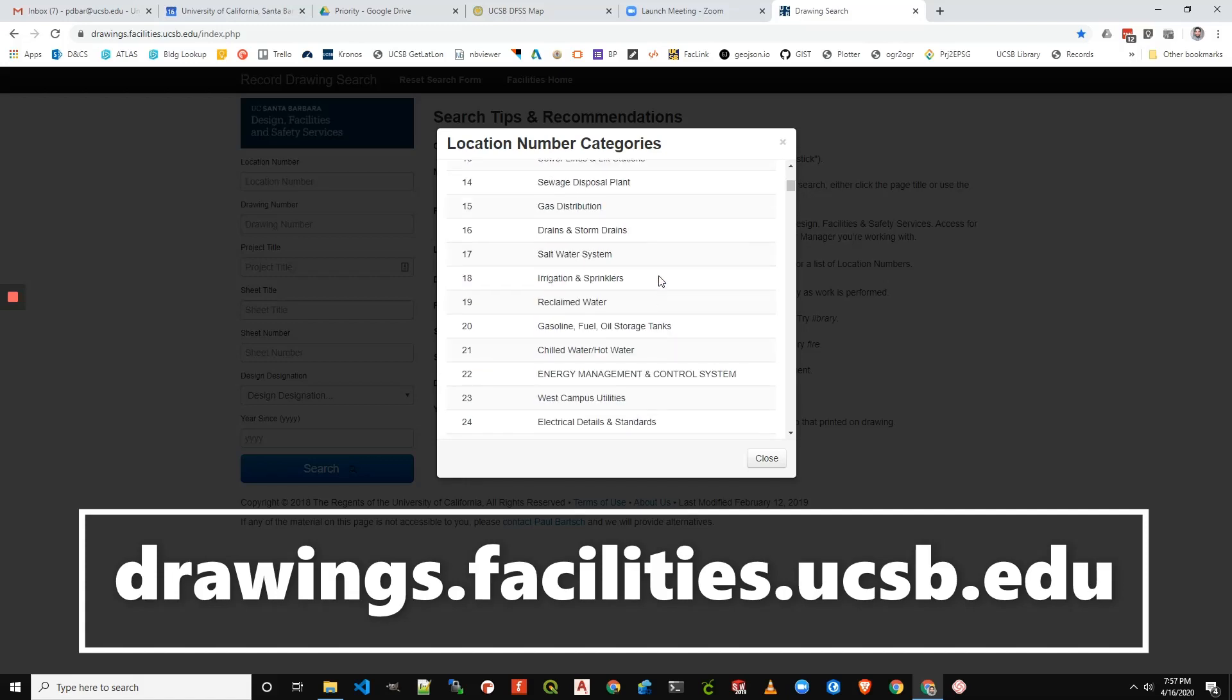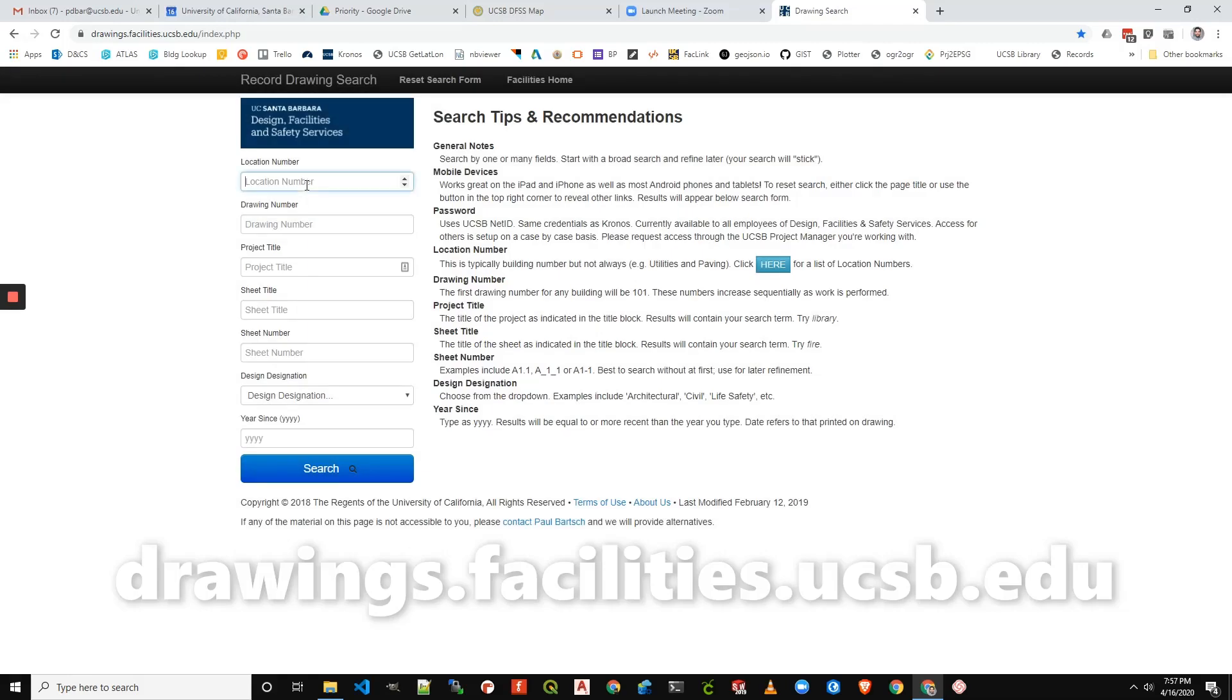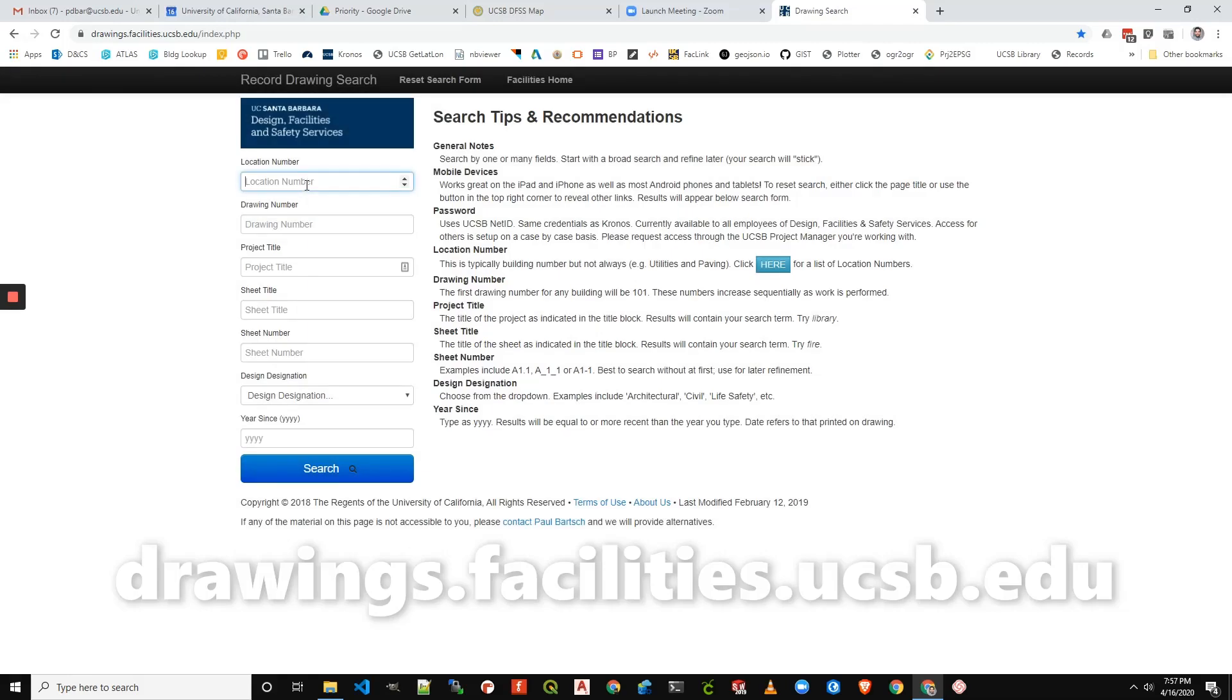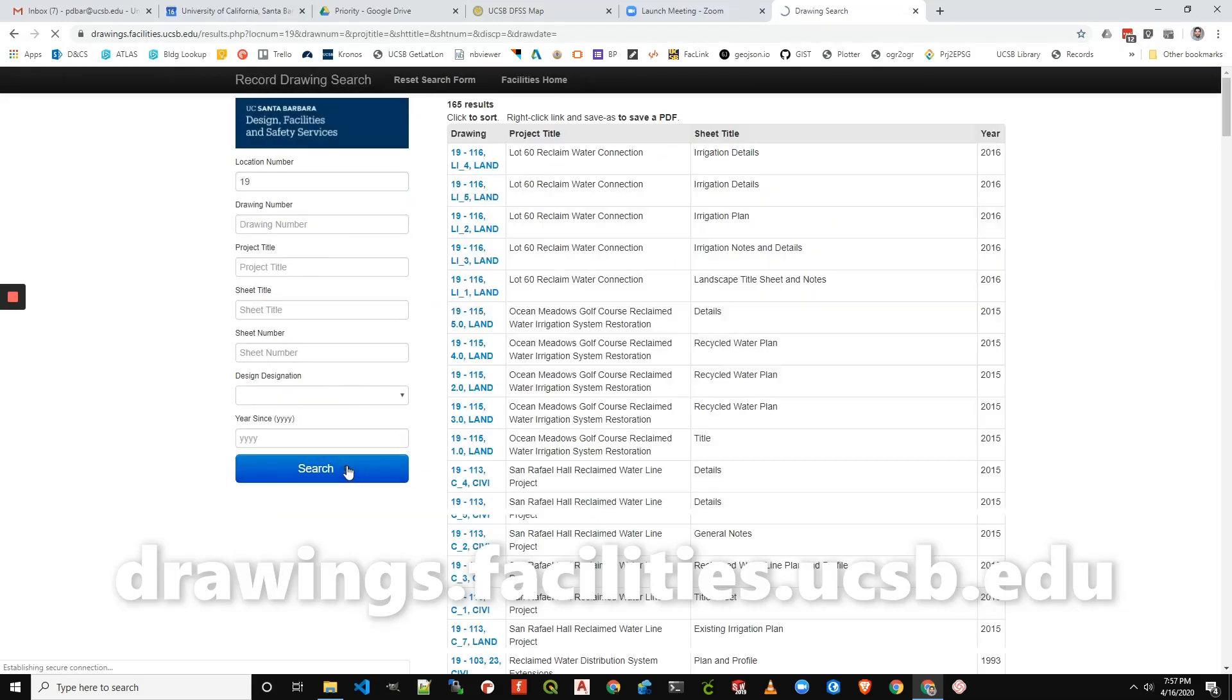So we can search in here, find that reclaimed water plans when they're on their own are location number 19. So we plug that in here to location number and we can have a look at the plans.